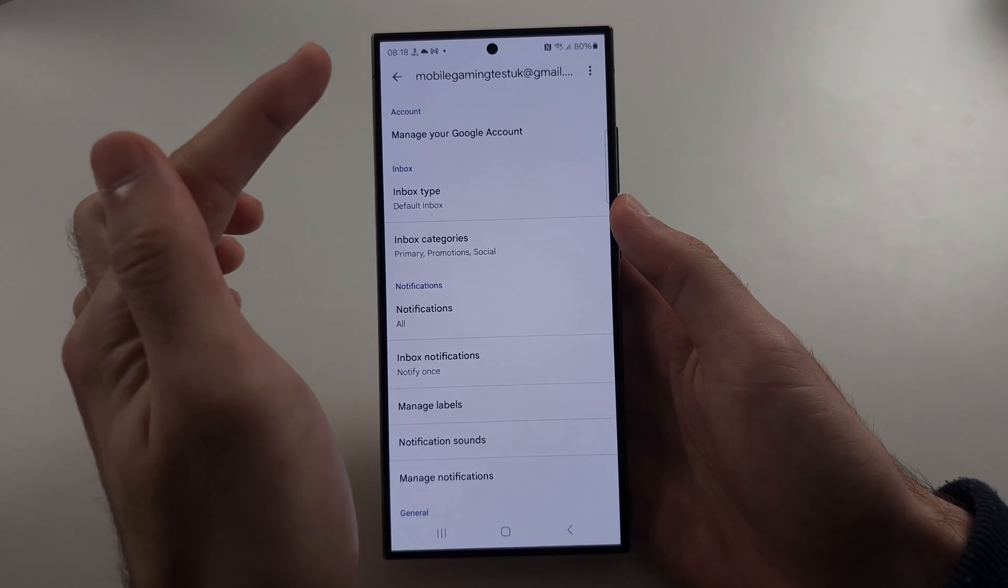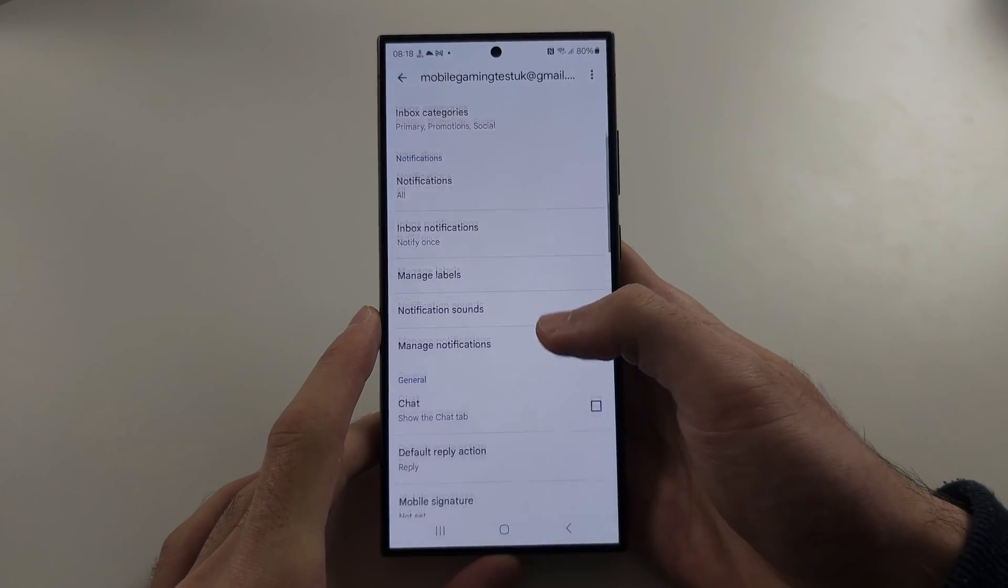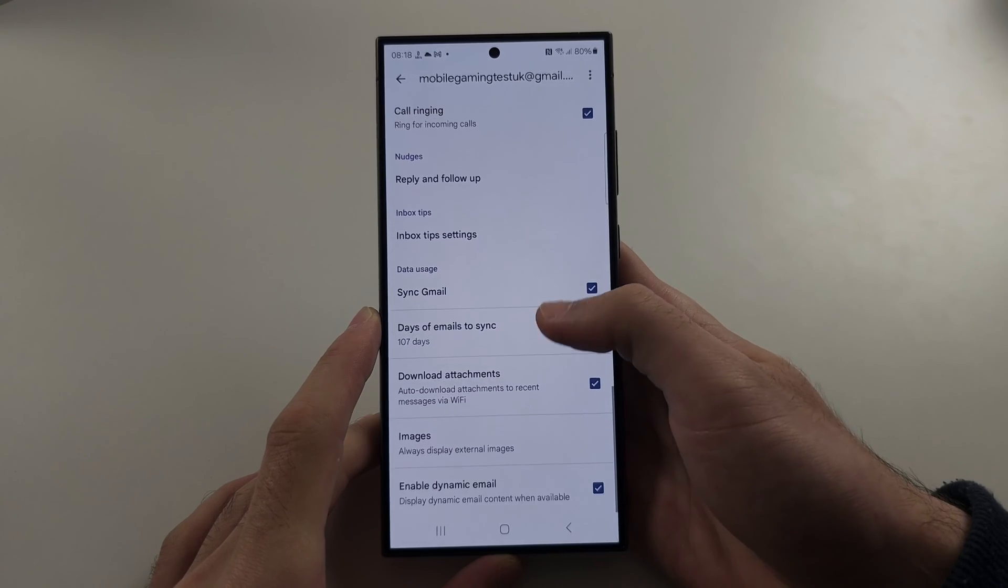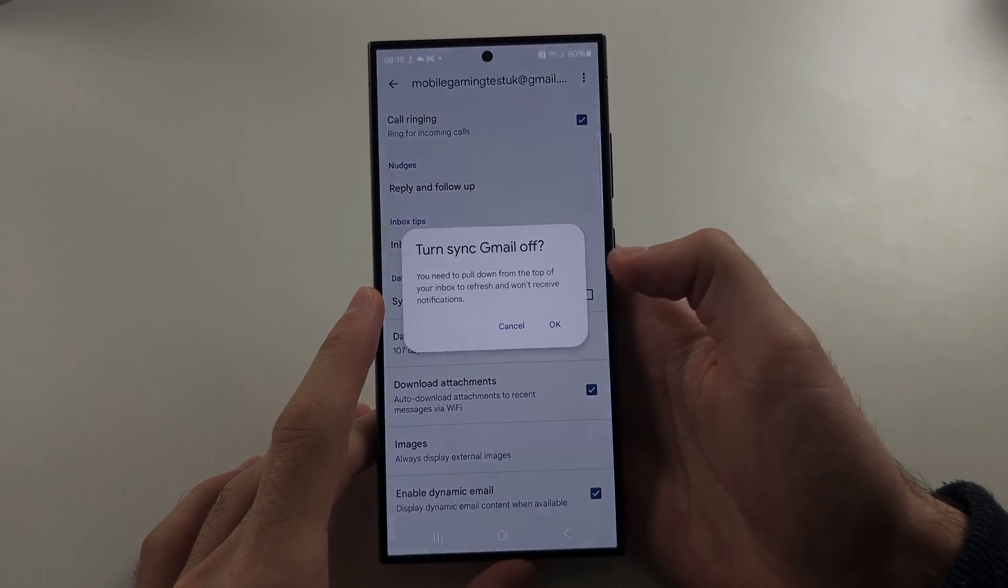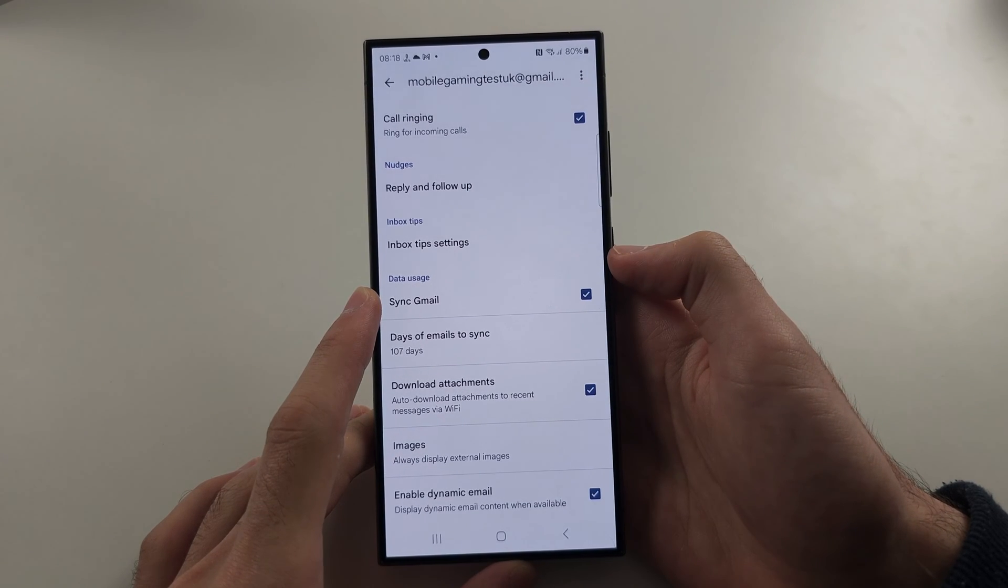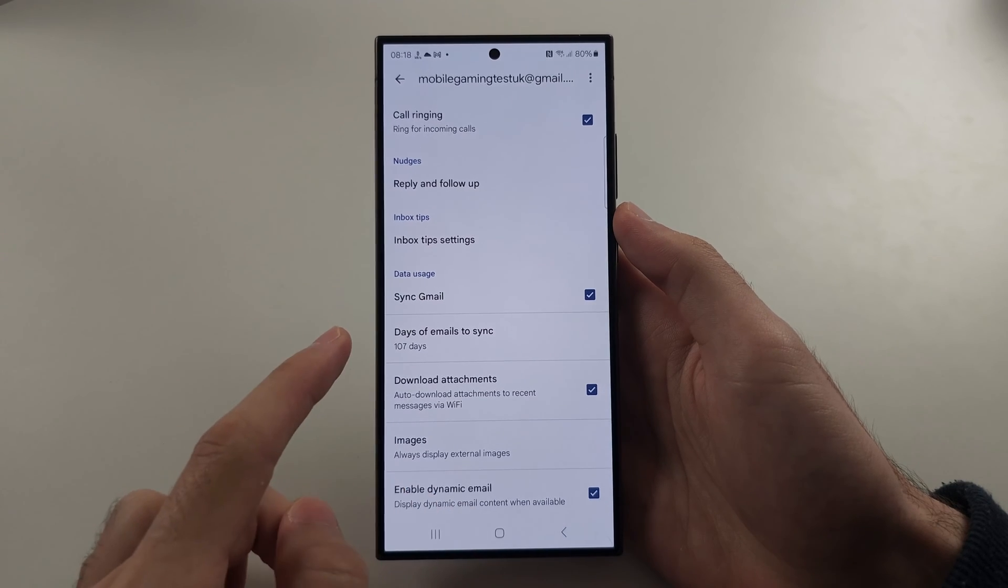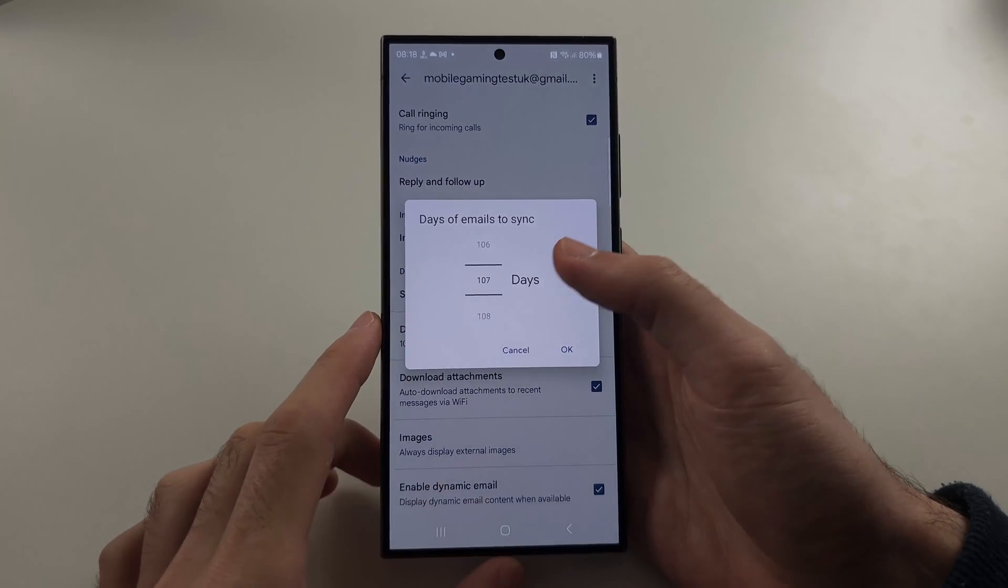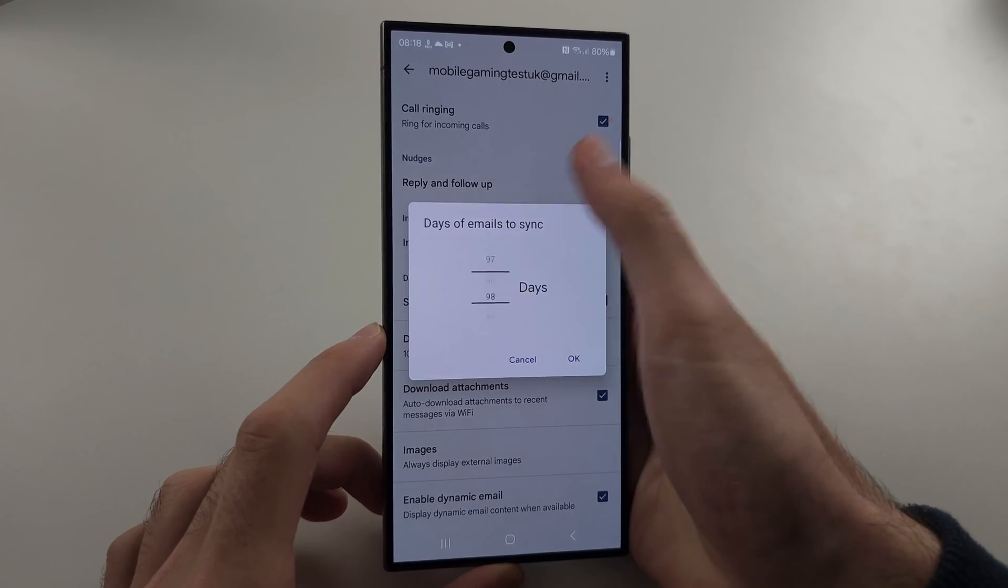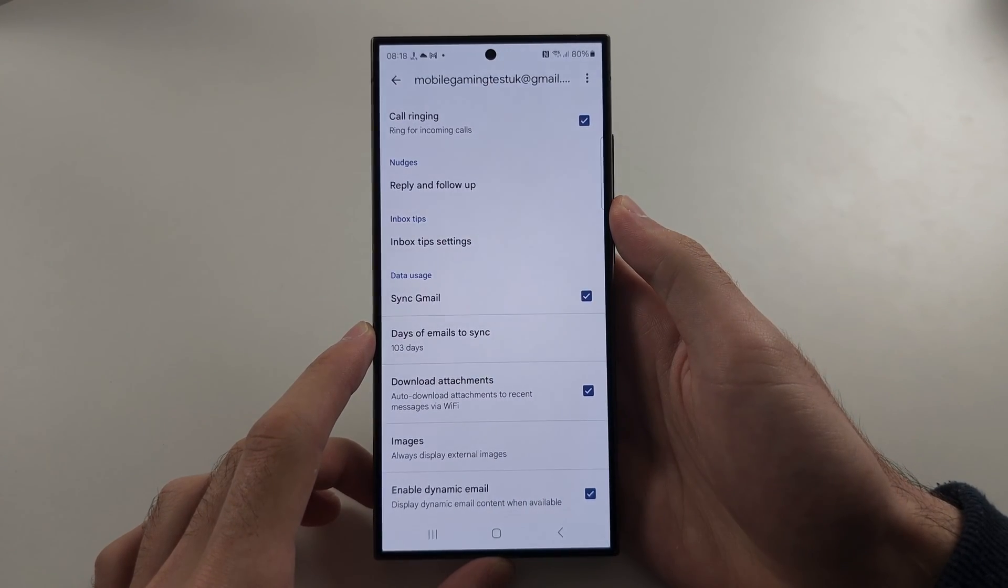You will then see your email at the top and we're first going to scroll all the way down. If sync Gmail is off, tap to turn it on. If it's already off, tap it off and back on. Now under days of emails to sync, by default this is 30 days, just slide this up to the amount of days you want.